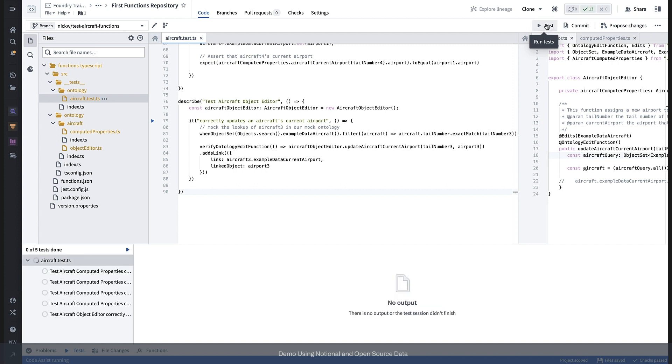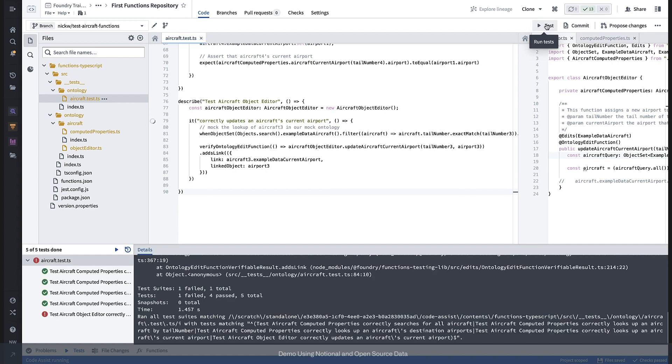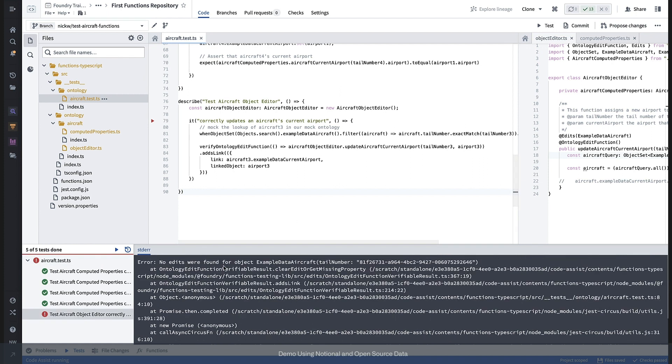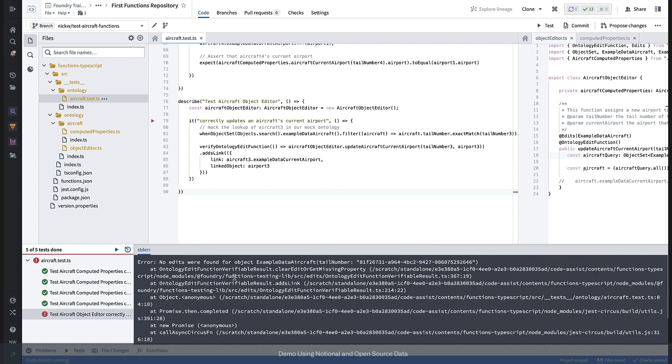So we can go ahead and click on this test button and run all the tests in the file. Oh, okay, looks like we had a test that failed.